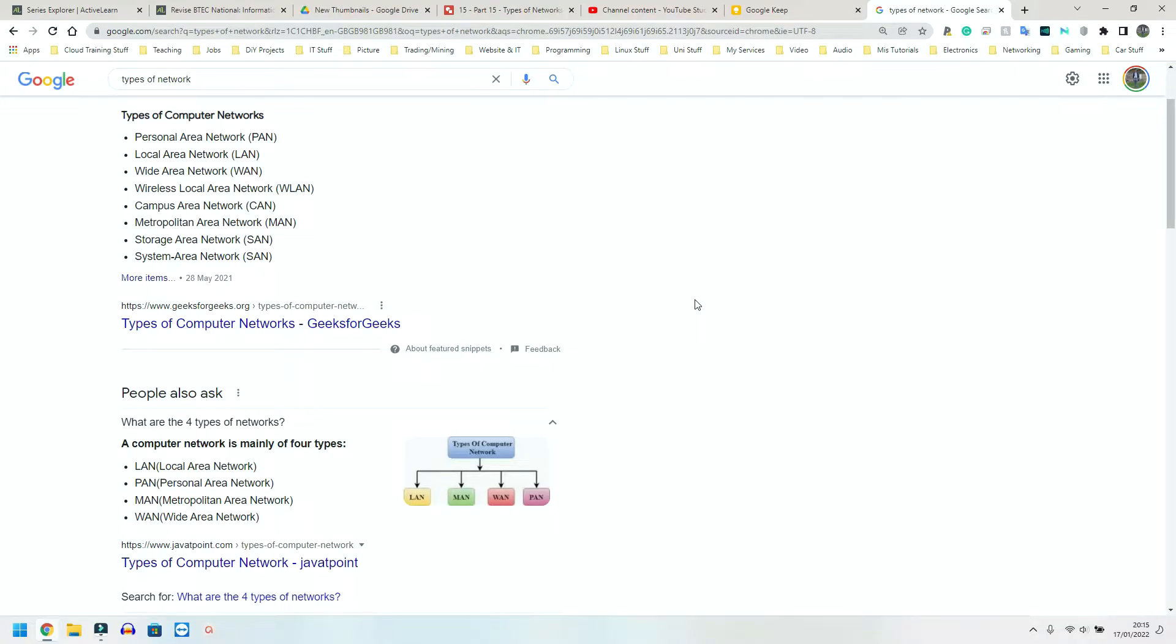So we're going to quickly move on to features of different networks and I'm going to try and do this one a bit different. I'm just going to be Googling stuff and running through what these are. I need to get this finished quickly.